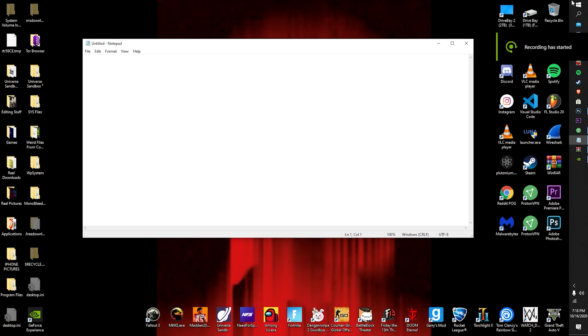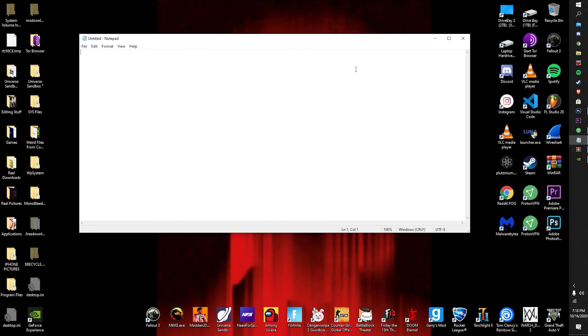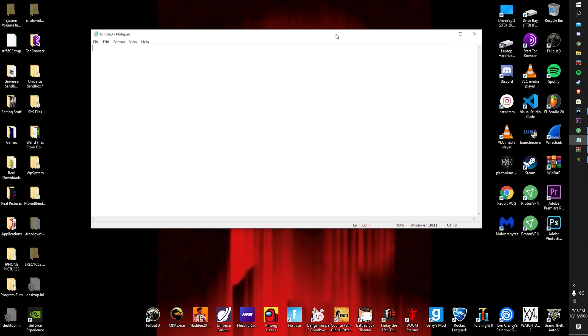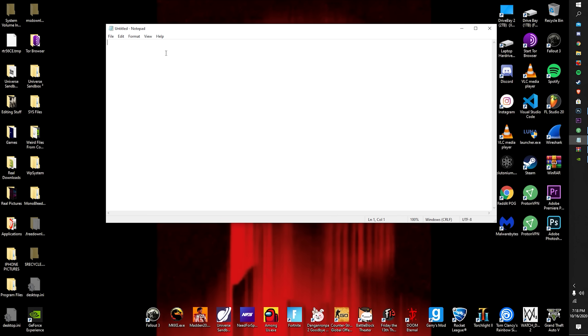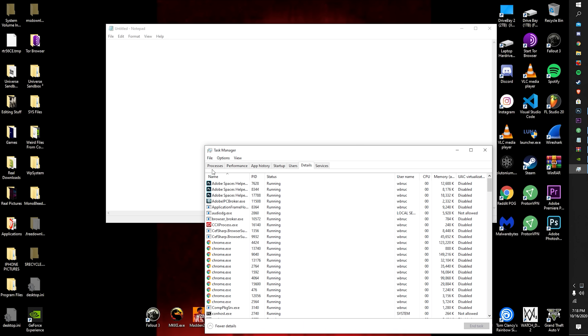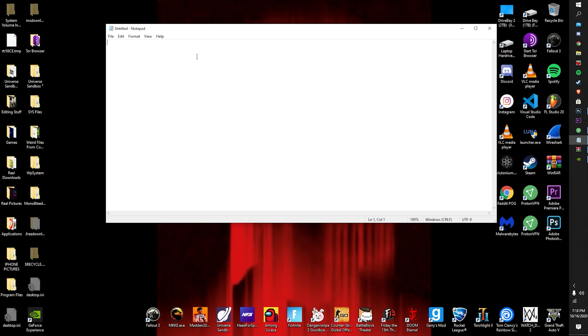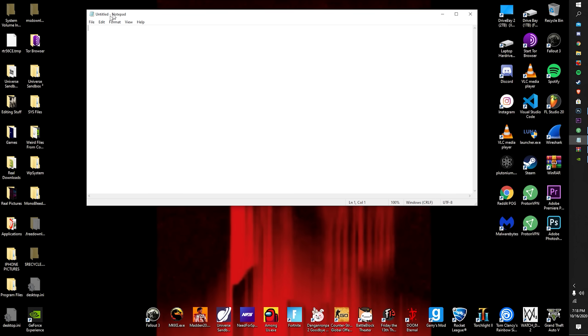I'm going to show y'all how to make a zip bomb. Now this is for educational purposes only. Basically what this would do is it would mess up any computer. If you unzipped it, it would make your disk go like a hundred percent. It would mess your disk up.